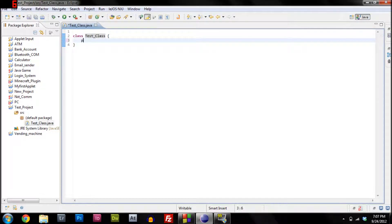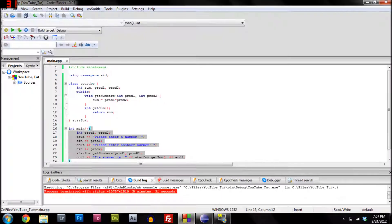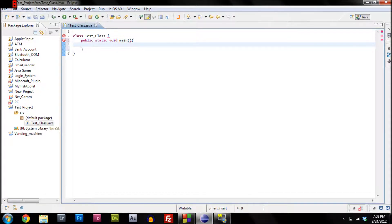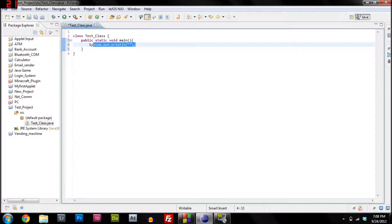In Java, to make a method you type 'public static void main' — void again because we don't want it to return any statement. This is just the main method, the first thing that executes when it compiles. Add curly brackets, and I'm going to make the same program again — a calculator. Here's how to output a line in Java.